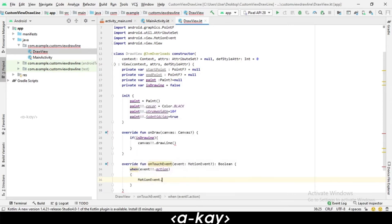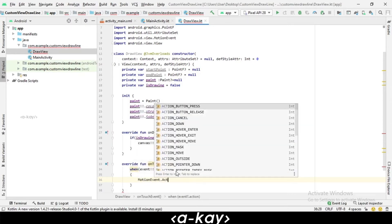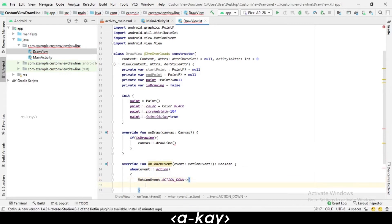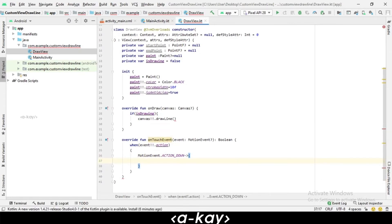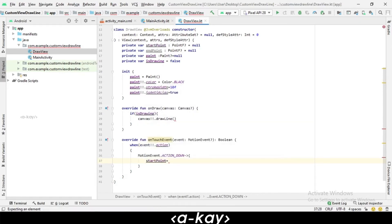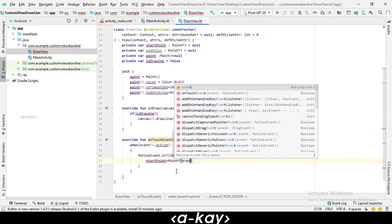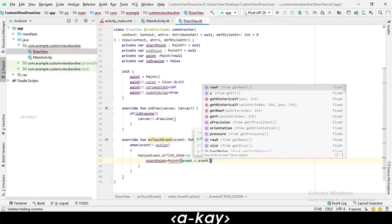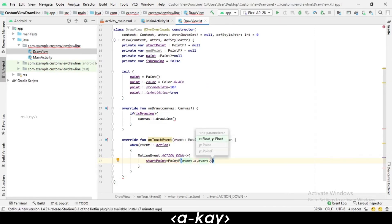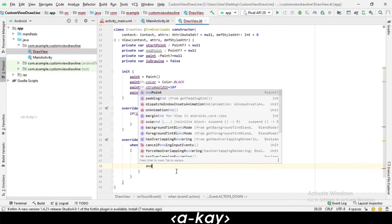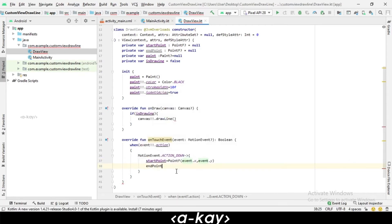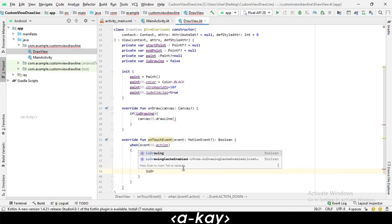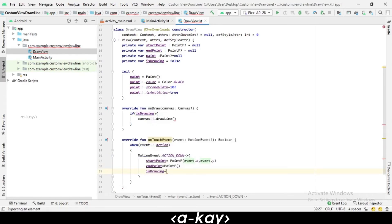MotionEvent.ACTION_DOWN - when the action is down, we have to take the touch point and give it to start point. Start point equals PointF of event.x and event.y. There is no answer, so we are casting it to normal PointF. We have to set isDrawing to true because the user is drawing.